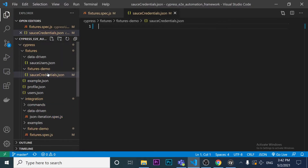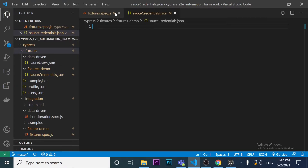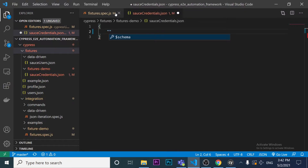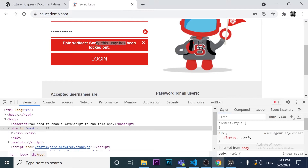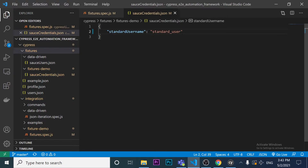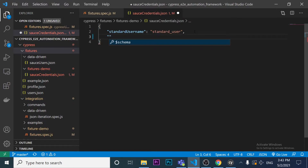To handle this, I've created a JSON file inside a folder named 'fixtures_demo' under my features folder. The file is called 'sauce_credentials.json'. The first key-value pair I'm creating is 'standard_username' with the value 'standard_user'.